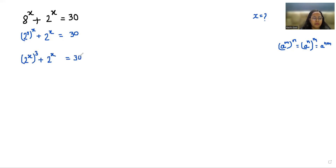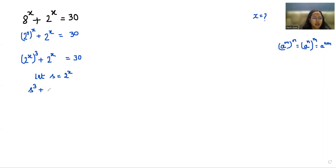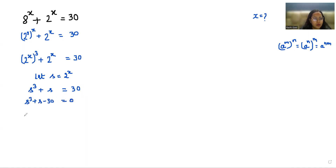Now we assume s = 2^x. So we can write the equation as s³ + s = 30, or equivalently s³ + s − 30 = 0.